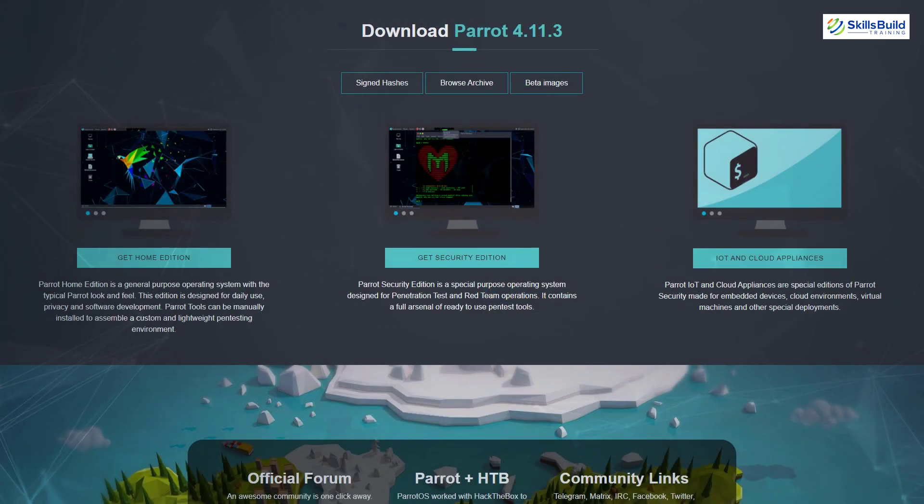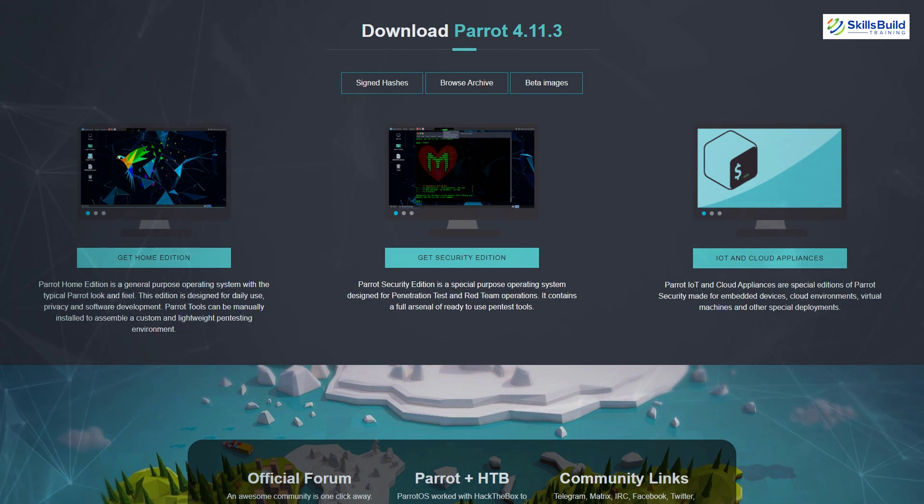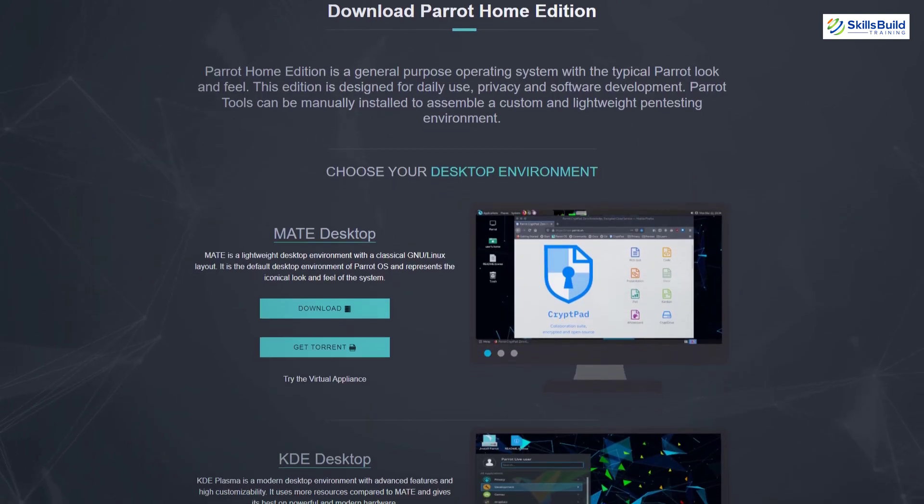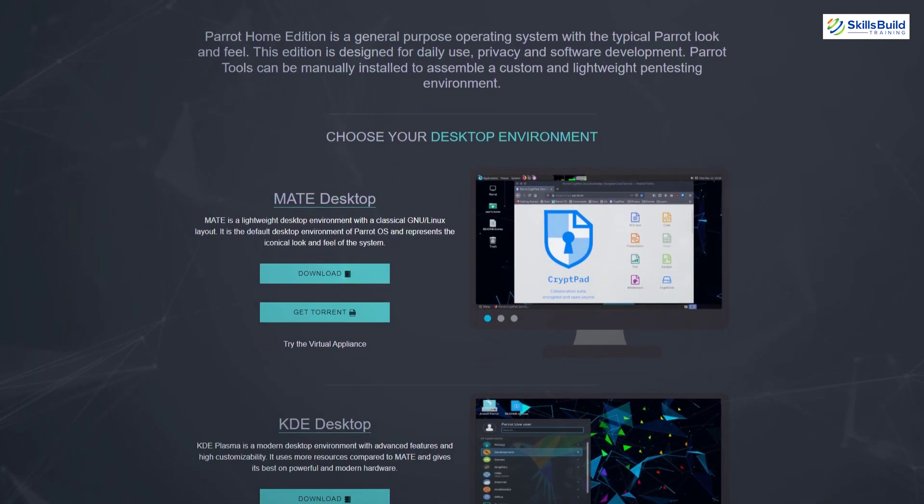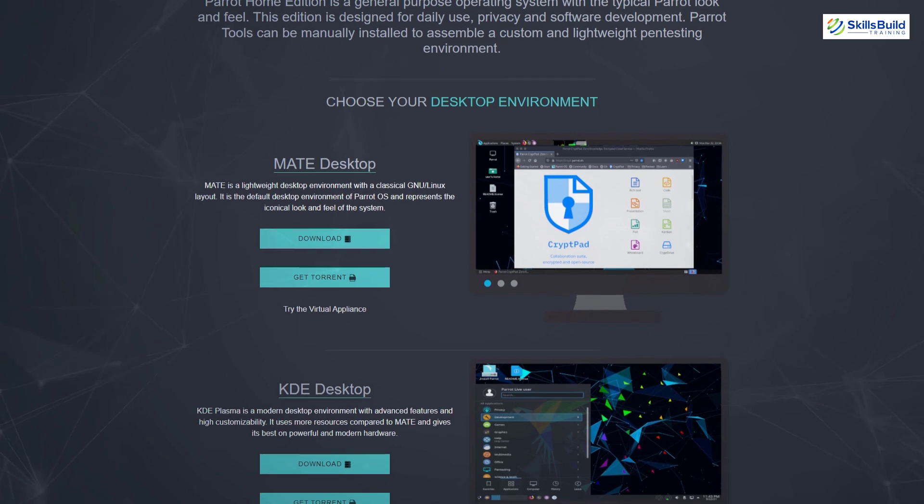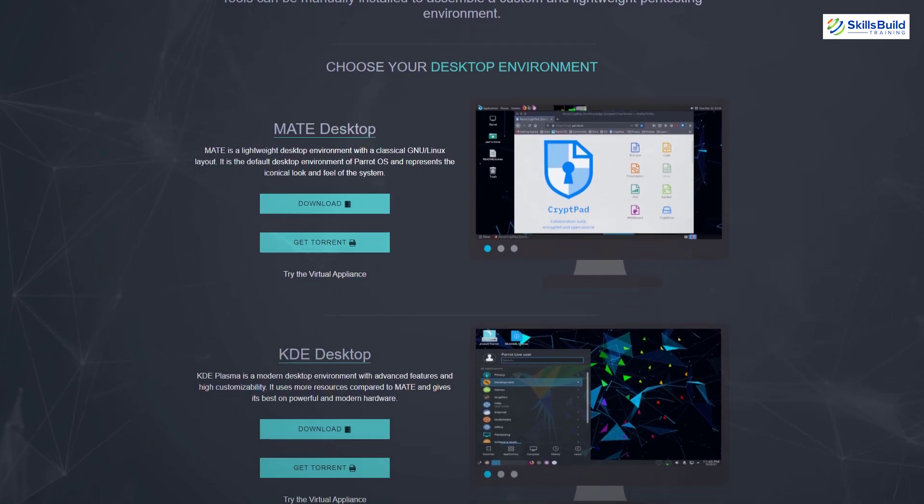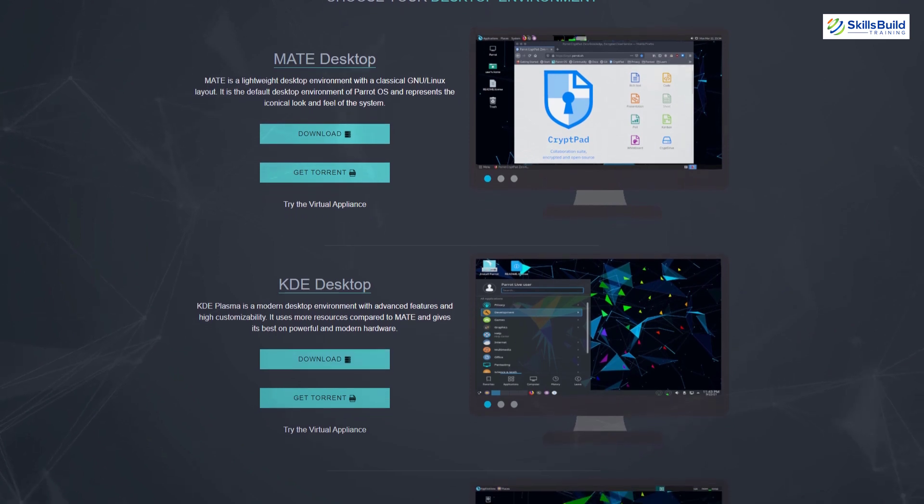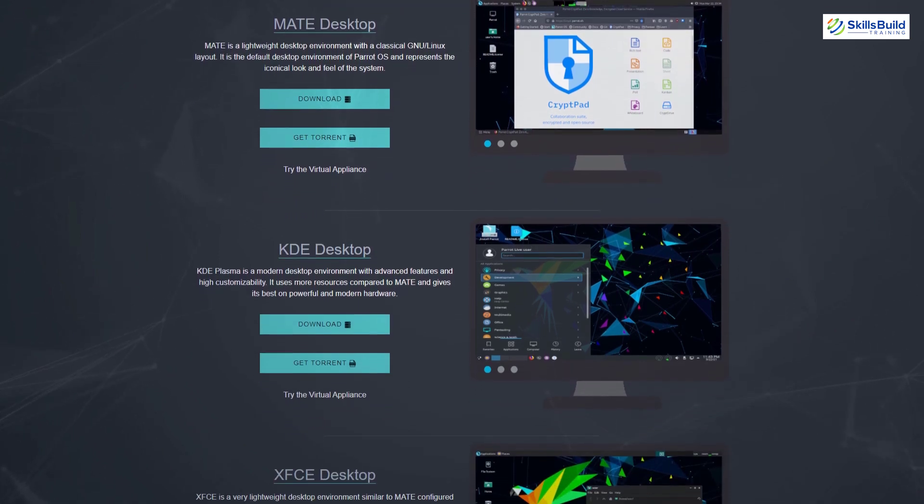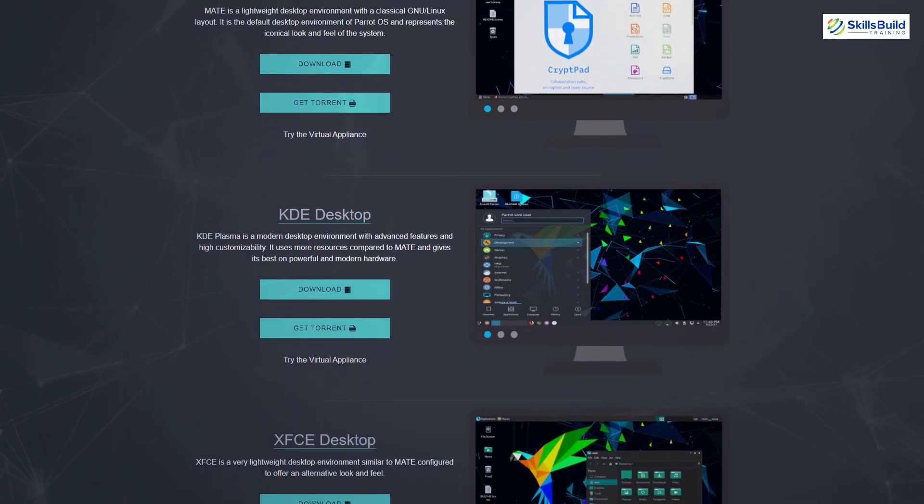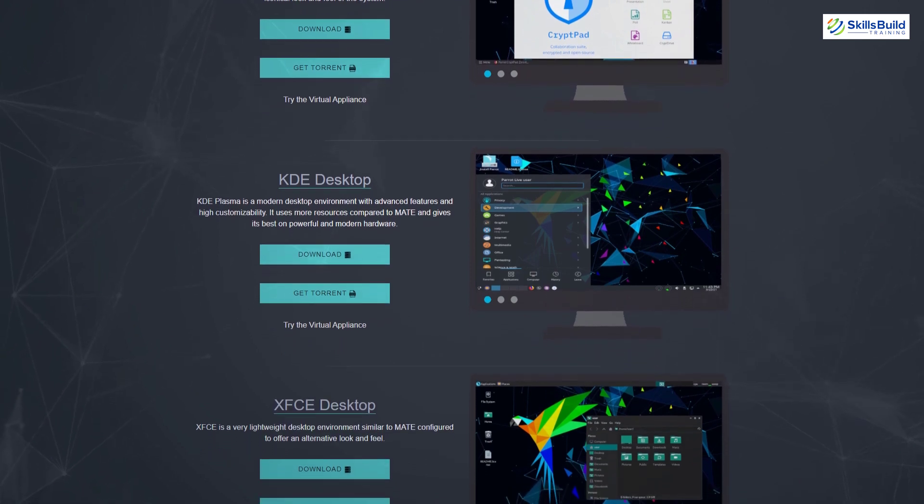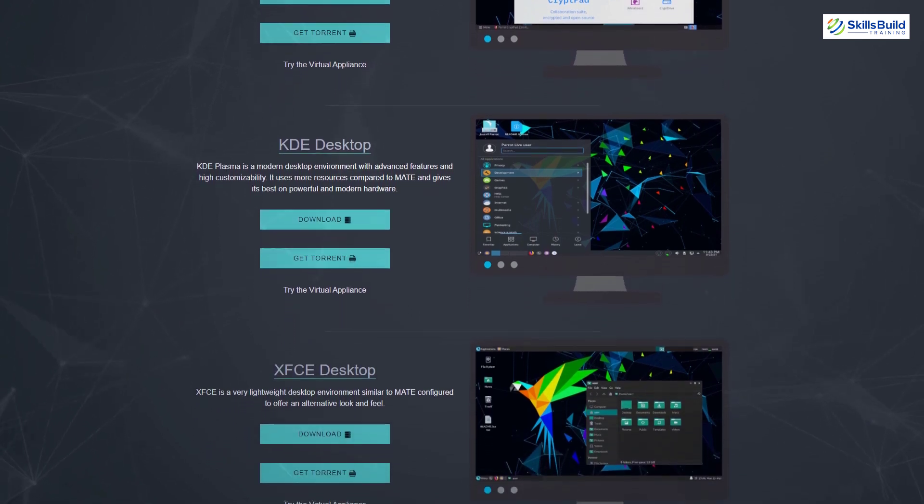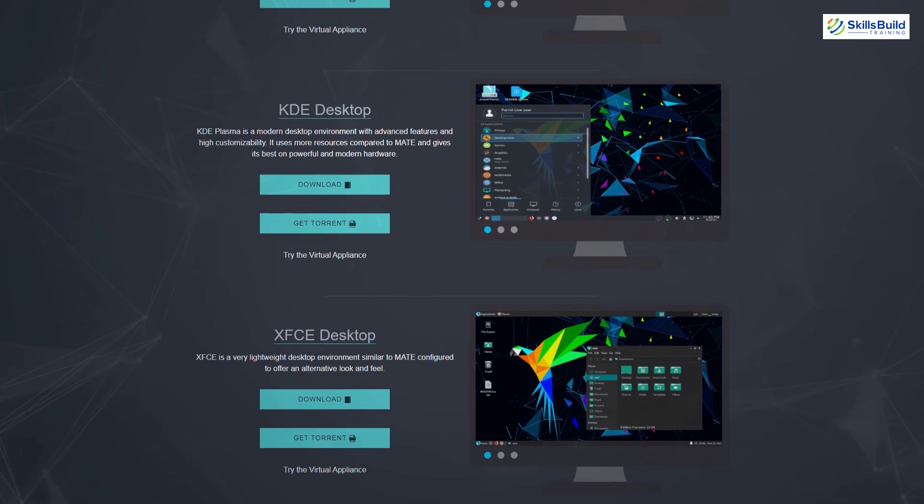The Security Edition limits your choice to Mate and Plasma desktop environment. Basically, in Parrot OS we get three editions. I have already discussed the Security Edition, the other one is Home Edition. It is a general purpose operating system and it possesses the typical Parrot look and feel. And that edition is designed for daily use, software development, privacy, etc. And Parrot tools can be manually installed to assemble a custom and lightweight penetration testing environment in the home edition of Parrot OS as well.